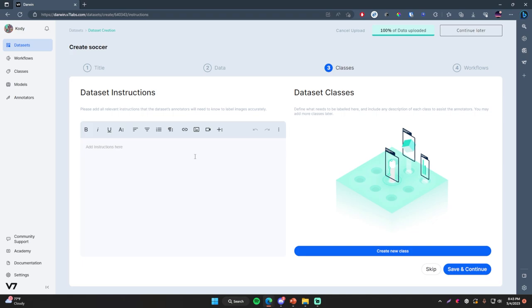Now we're going to do two things. First, we need to set up a dataset instructions page — this is where you can tell whoever's doing the annotation how you want the images to be annotated. You can give instructions on the proper way to annotate images and what to look for. V7 is made for teams of people working on annotating datasets, so you'd usually have a group of annotators who need an instruction set. I'm just working by myself so I'm not really going to need instructions, but you can define your own set if you want to.